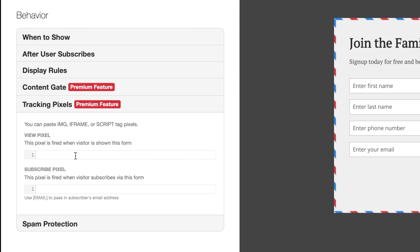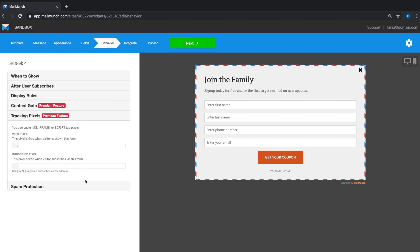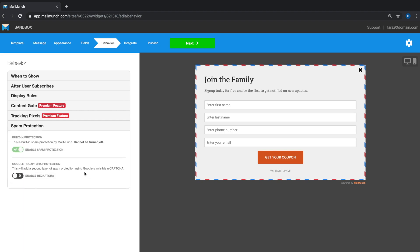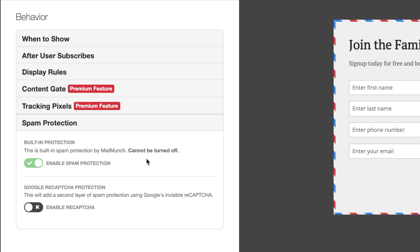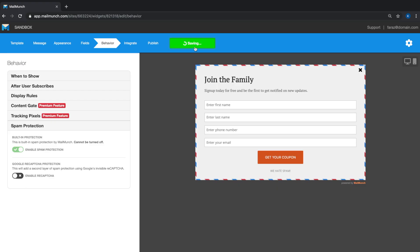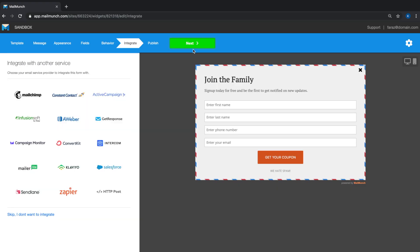If you have additional tracking pixels like the Facebook or Google Analytics pixels with which you'd like to record when the form is viewed or when a user subscribes, you can use these two options to trigger that script. The last section is spam protection. Basic spam protection is already built into all MailMunch forms, but you can also turn on Google's reCAPTCHA implementation, which is triggered as soon as MailMunch senses a bot trying to access these forms.